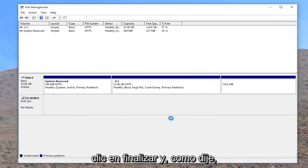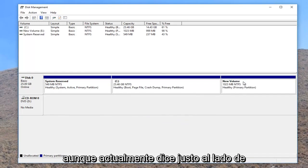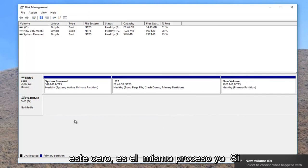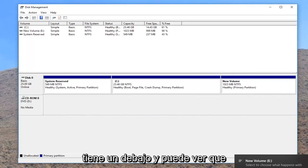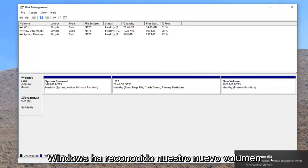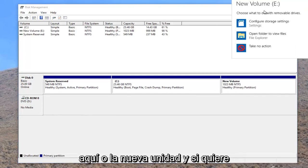Click on finish. And like I said, even though it currently says right next to disk zero, it's the same process if you have it underneath. And you can see Windows has recognized our new volume here or new drive.